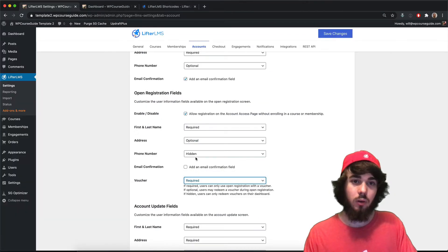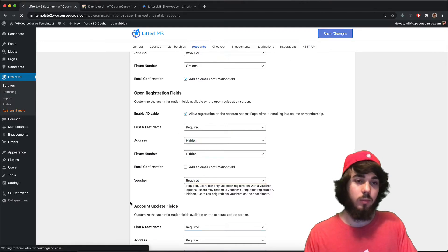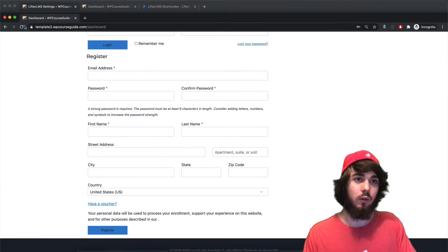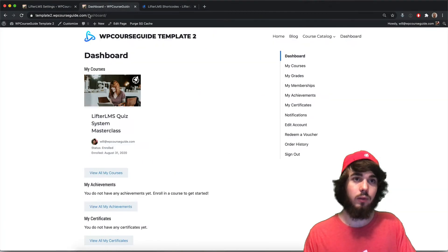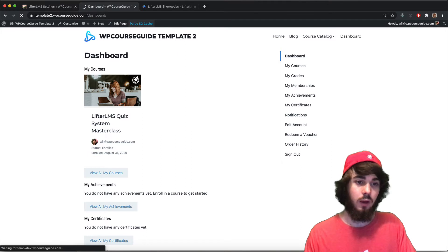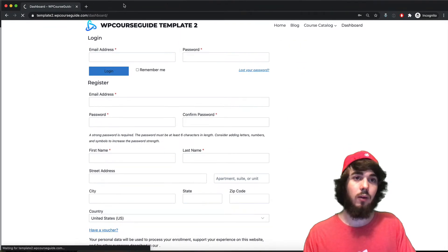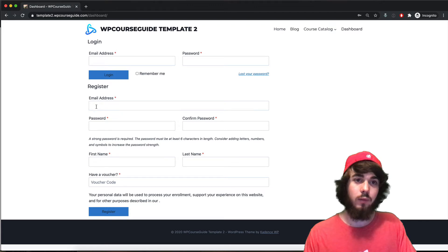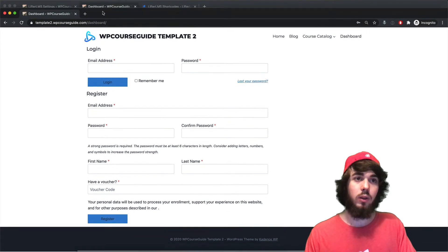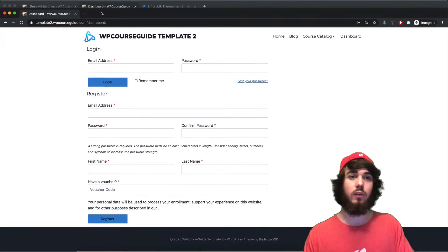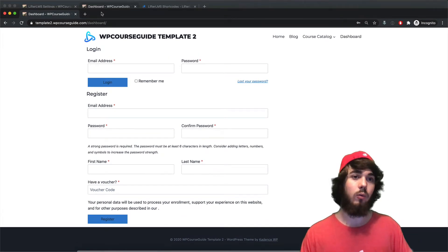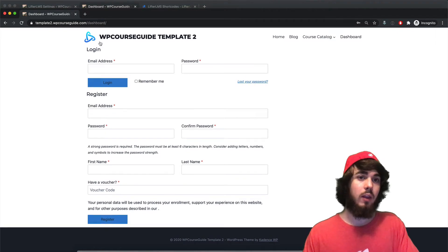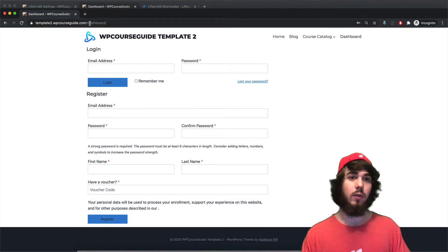If I wanted to require maybe a voucher code and then hide maybe the address, that would be a way for you if you're doing maybe internal training. You could allow people to sign up via voucher codes for your internal training platform. So if you want to register you have your email, password, name and a voucher code. Or you could disable the voucher code entirely and just have people be able to sign up for your website without having to enroll in a specific course or membership.